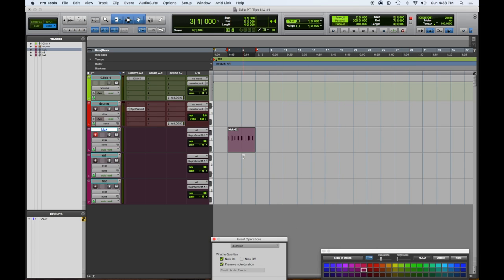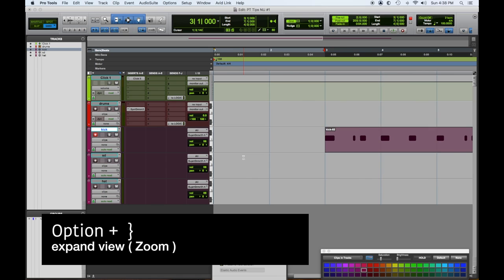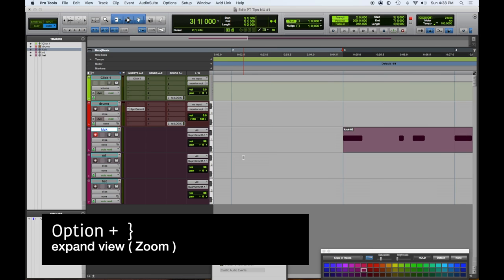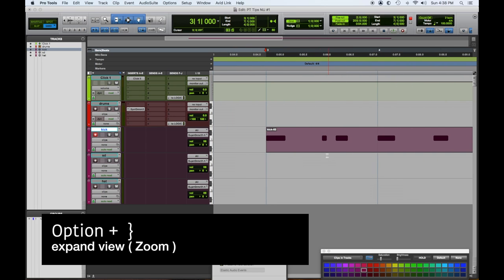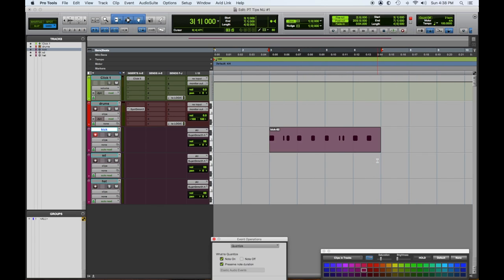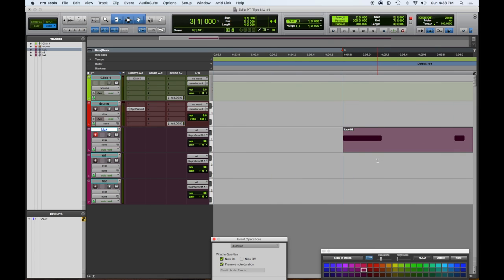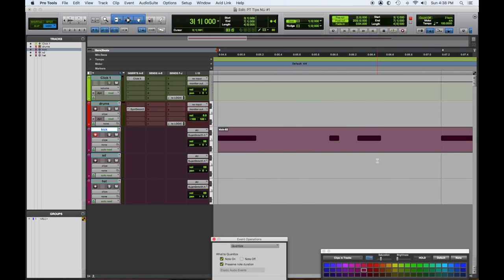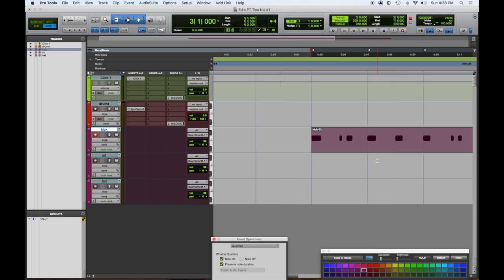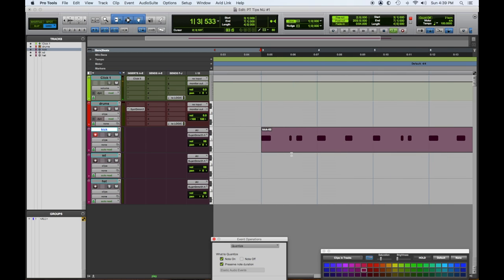Now we're going to expand the view. In order to expand our view, option bracket right expands your view, or you could hold the option key down and scroll if you have a scrolling mouse or trackball. We'll take a look and listen to see what these sound like.